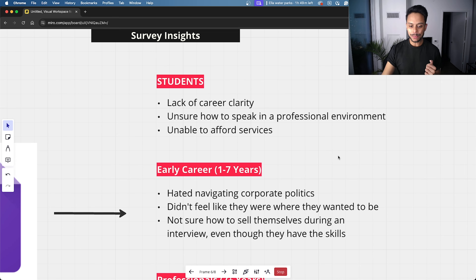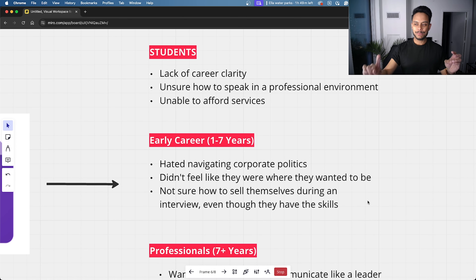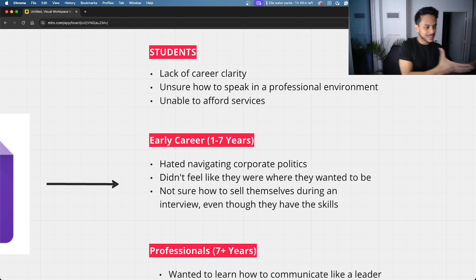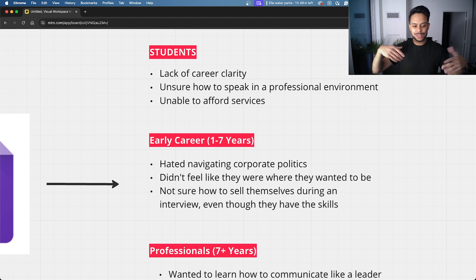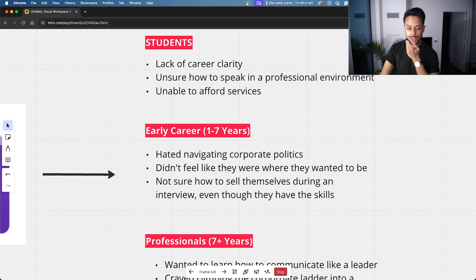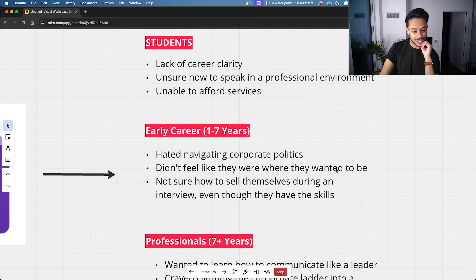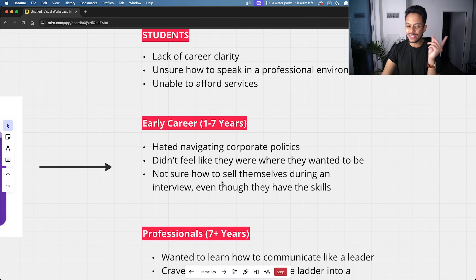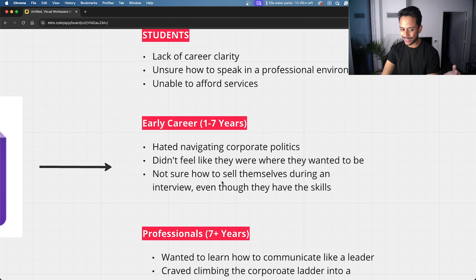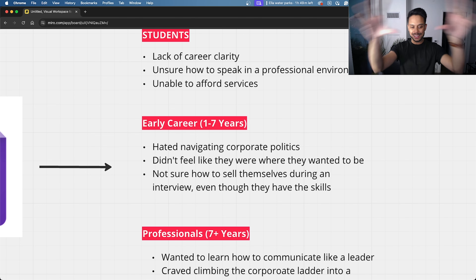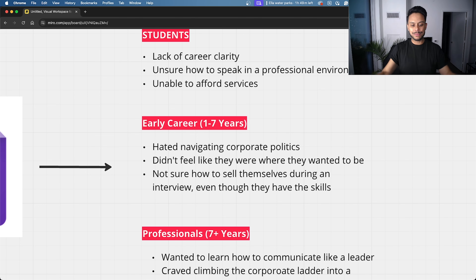People who identified themselves as being in jobs for one to seven years also had similar struggles and pain points. For example, they hated navigating corporate politics, didn't feel like they were where they wanted to be in life and in their career, and weren't sure how to sell themselves during an interview — even though they had the skills for it.